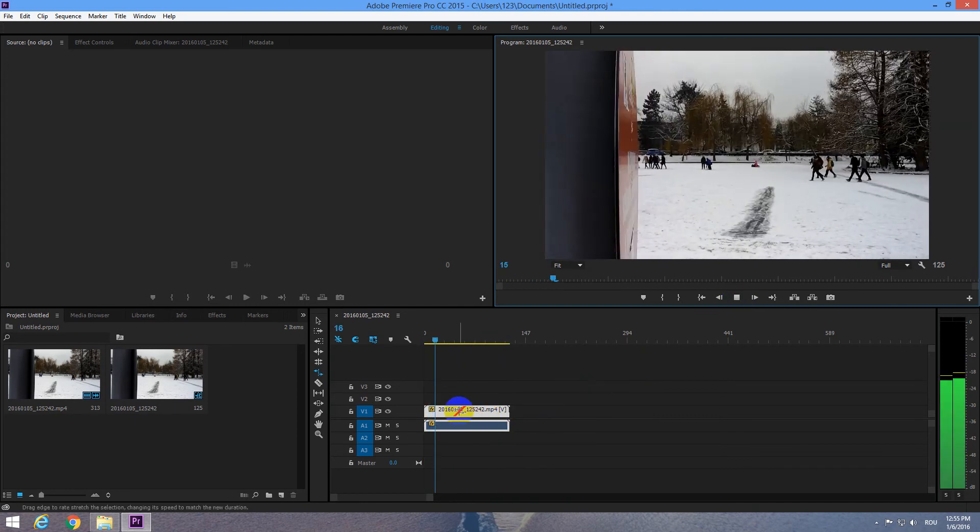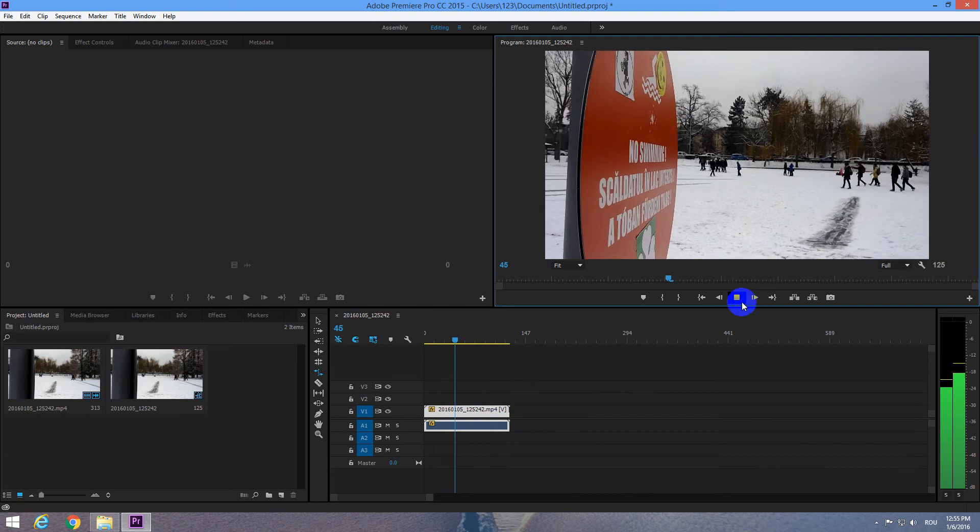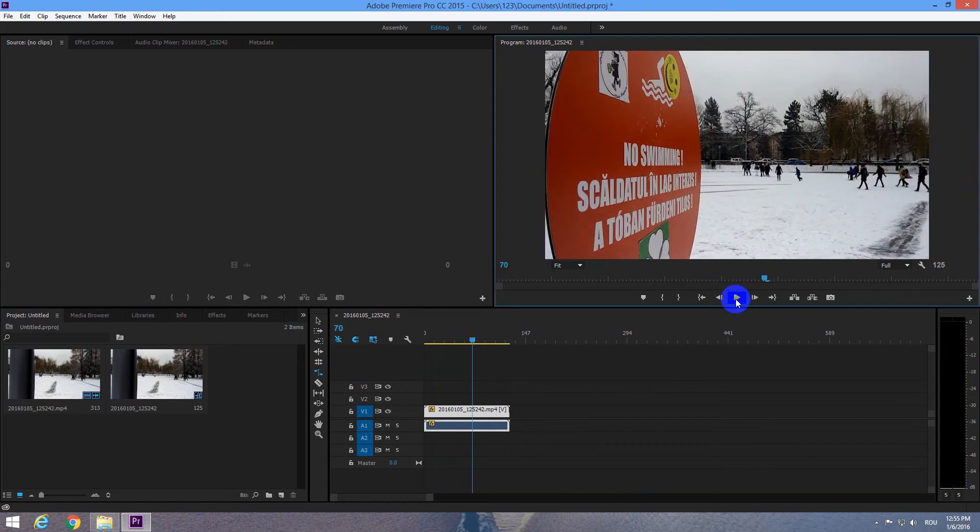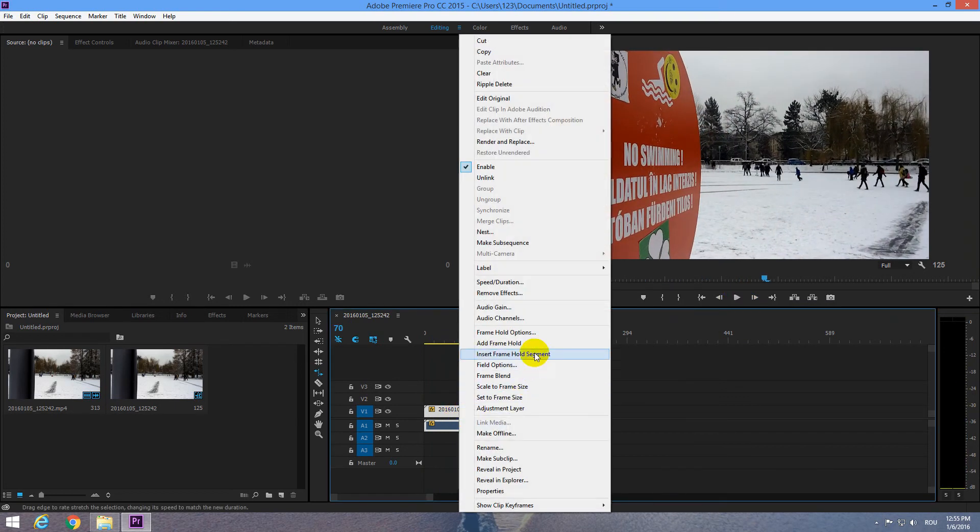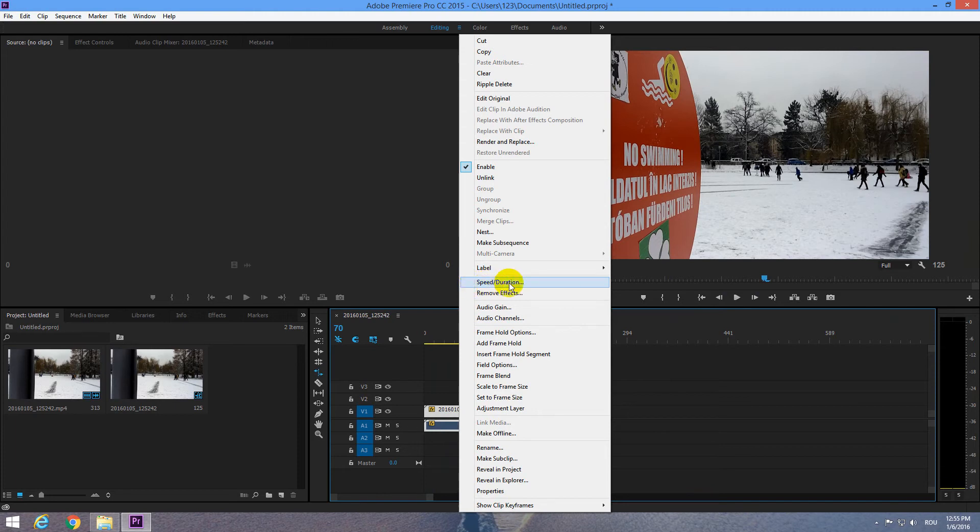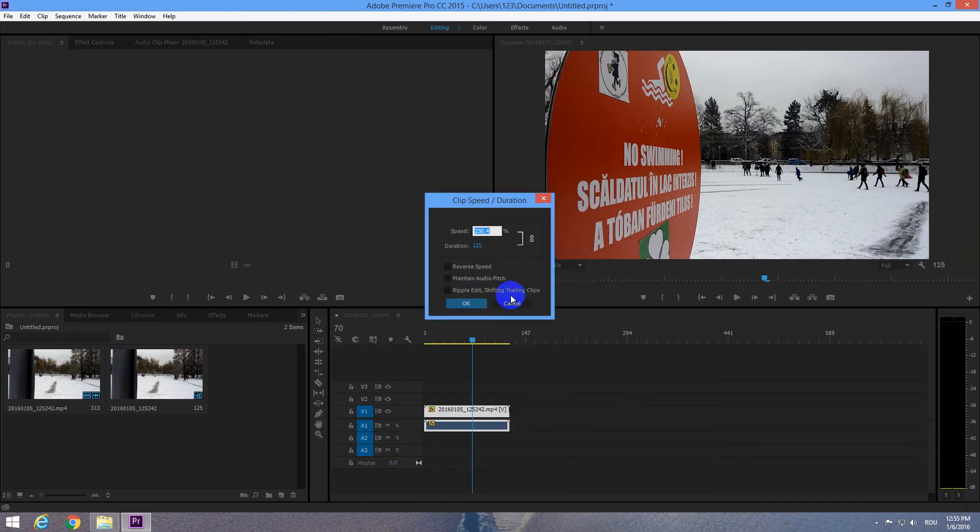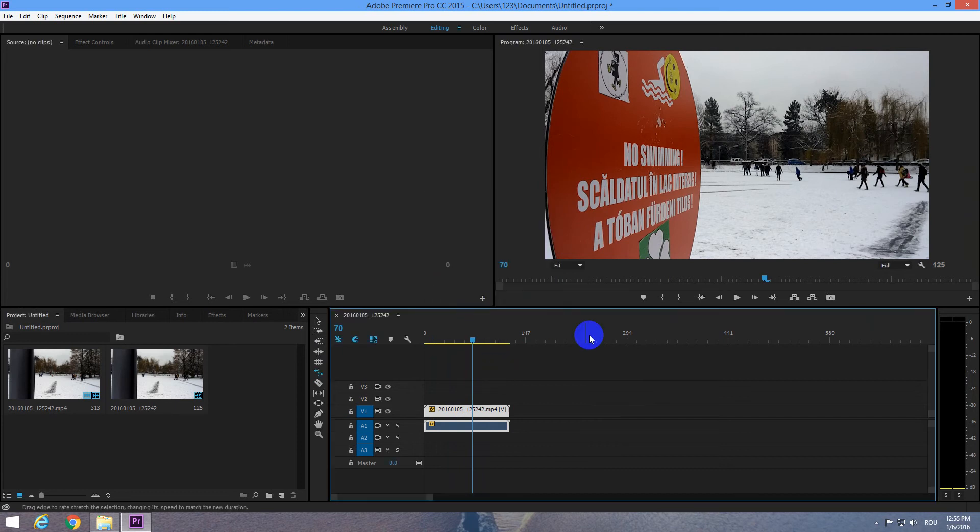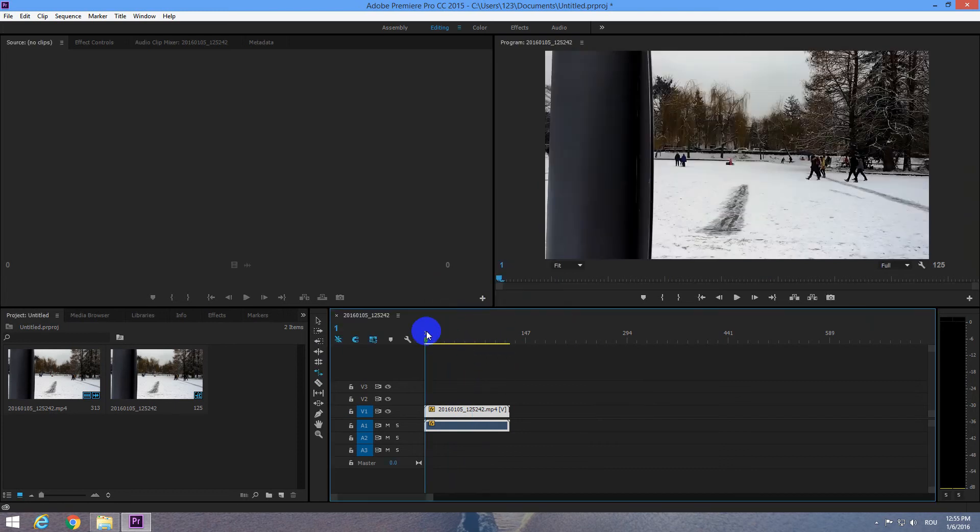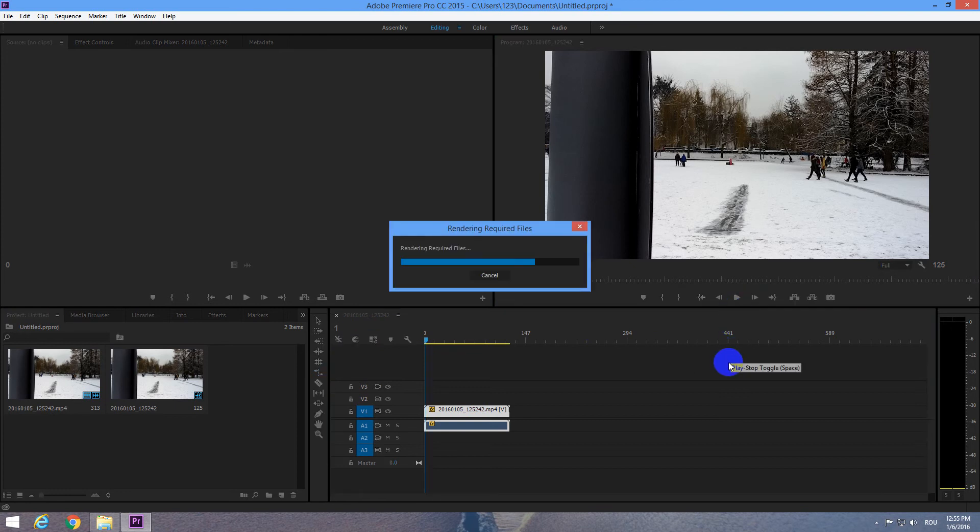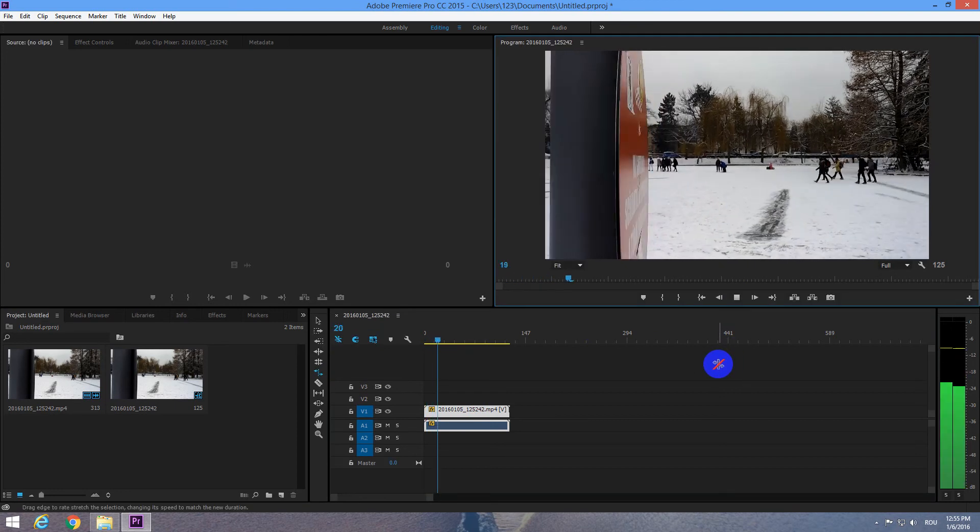To fix the sound, right click on the video and go back to Speed Duration where we were before. Speed Duration and check this one, Maintain Audio Pitch. Click OK and now the sound is normal except the speed.